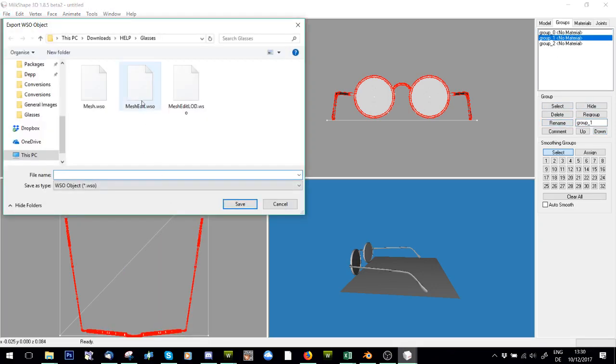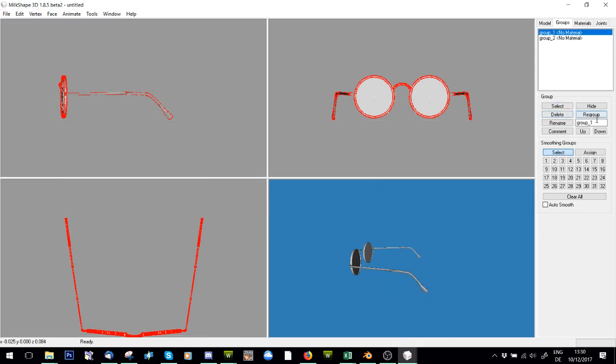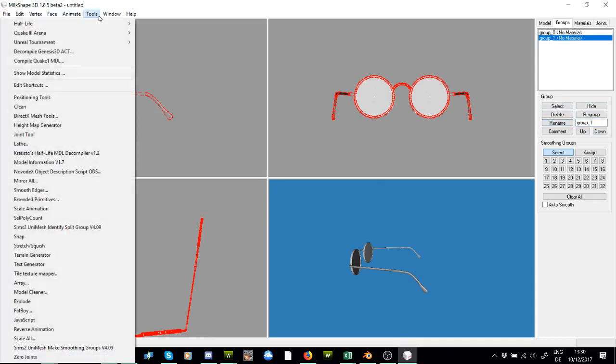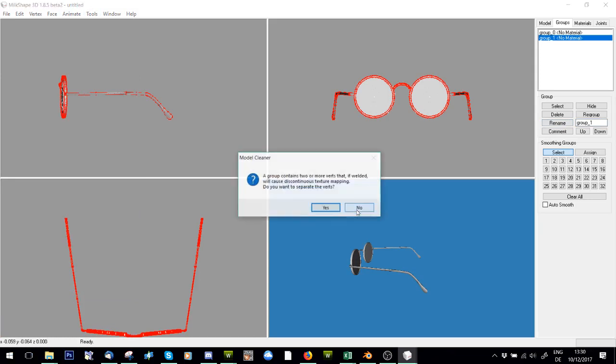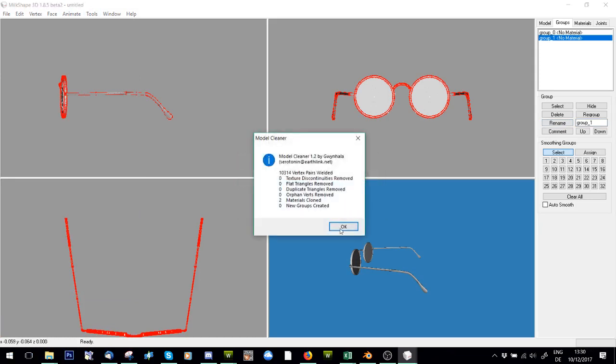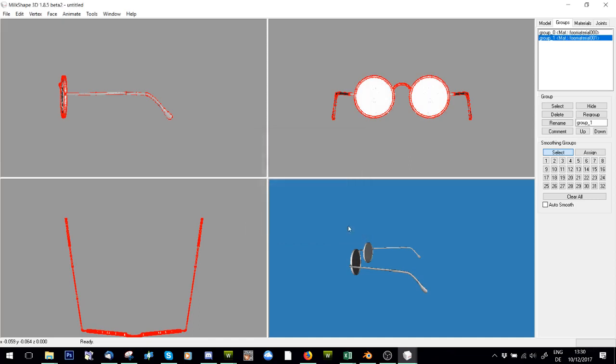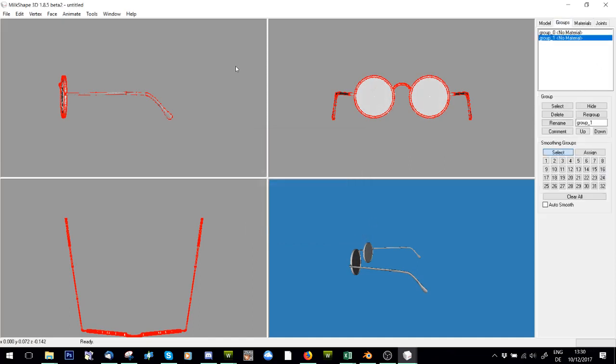These are my glasses, I'm going to move those down and call those group two. And that is my shadow, that's group zero. Obviously can't spell. Right, and I'm going to name this mesh edit. Then I'm going to do the same thing, I'm going to delete the top one, renumber these to be correct, and say tools model cleaner.